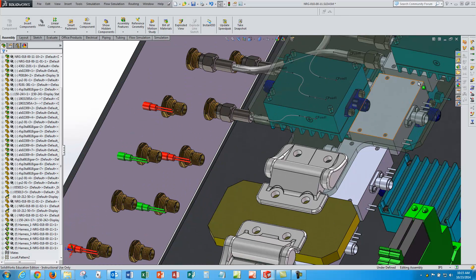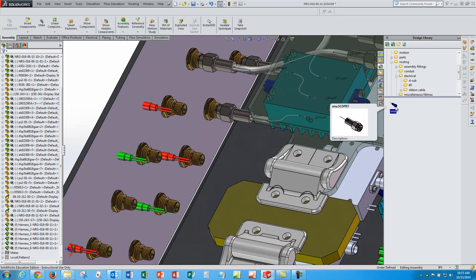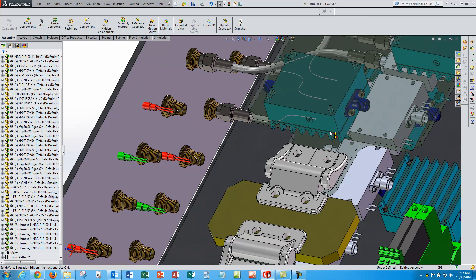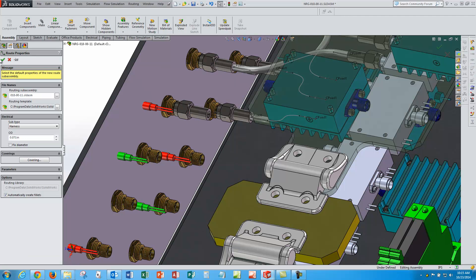So the first thing I do is go to my design manager, design library, and I have got an SMA connector here that has got some mate references so that will snap to the mate references on these mate connectors. You can see it snaps right to it there. So when I let go of it, it jumps into the route property dialog box and it gives it a default name.